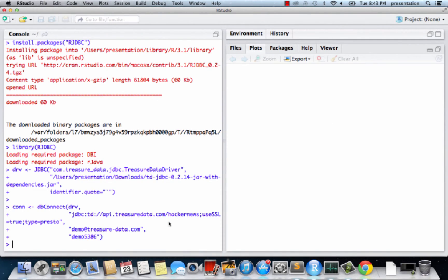So let's compute the average number of comments and points on the front page broken down by hour.